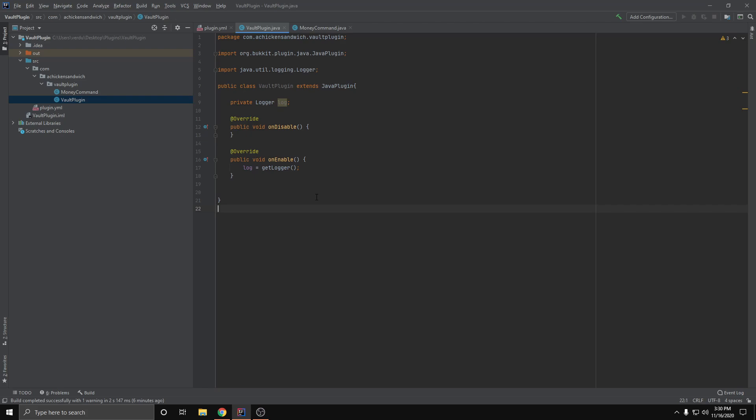Hello guys and welcome back to another Bukkit plugin tutorial. Today I'm going to show you how to use the Vault API and more specifically the economy part of it. There are three parts to the Vault API: economy, chat, and permissions. Today we're only going to be going over the economy.